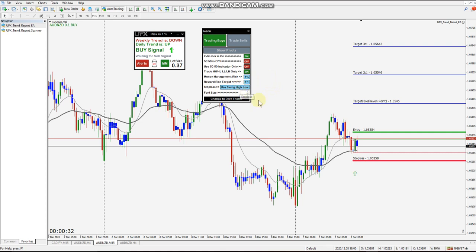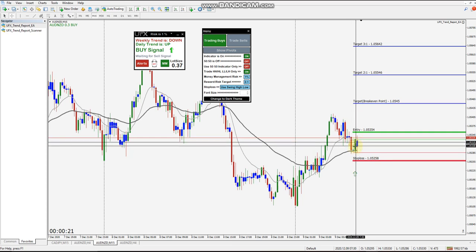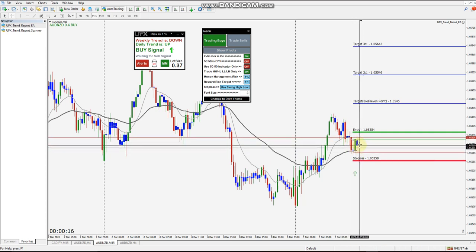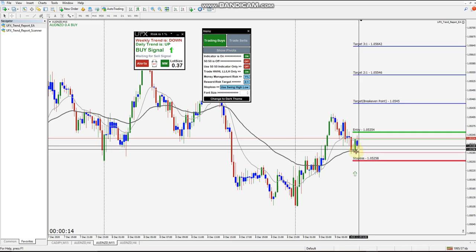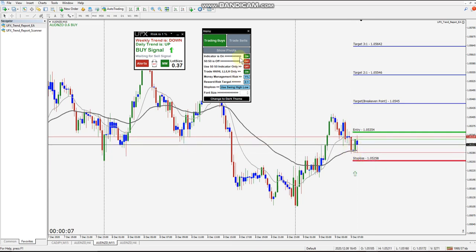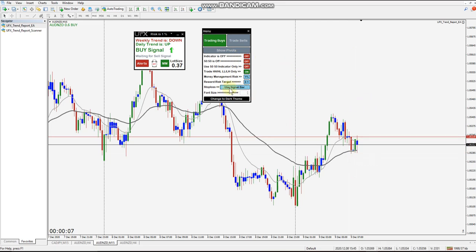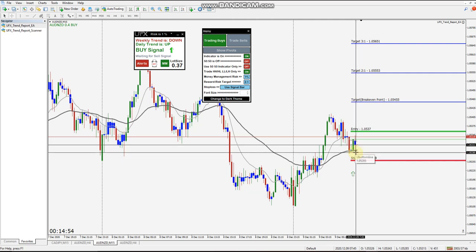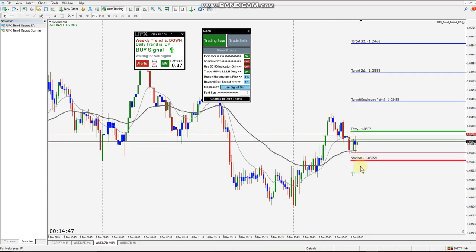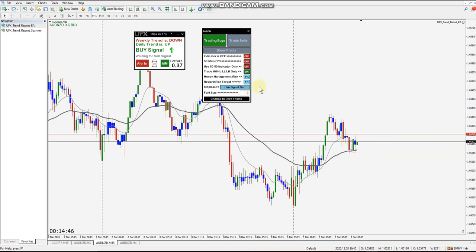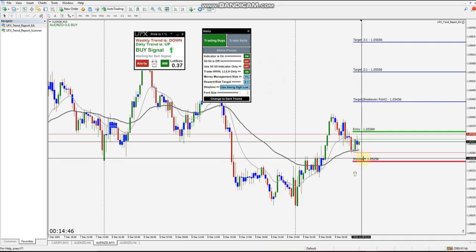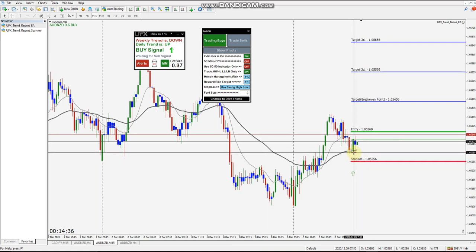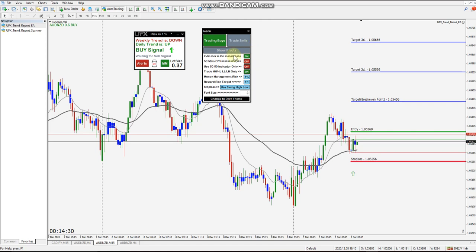Using the swing high or low: when we get our signal, it looks back five candles because each signal should be at a swing point. We can also use the signal bar and put our stop below the signal bar — taking spread into account as well. Comparing swing low to signal bar, the difference is maybe a couple pips or even one pip — pretty much the same.